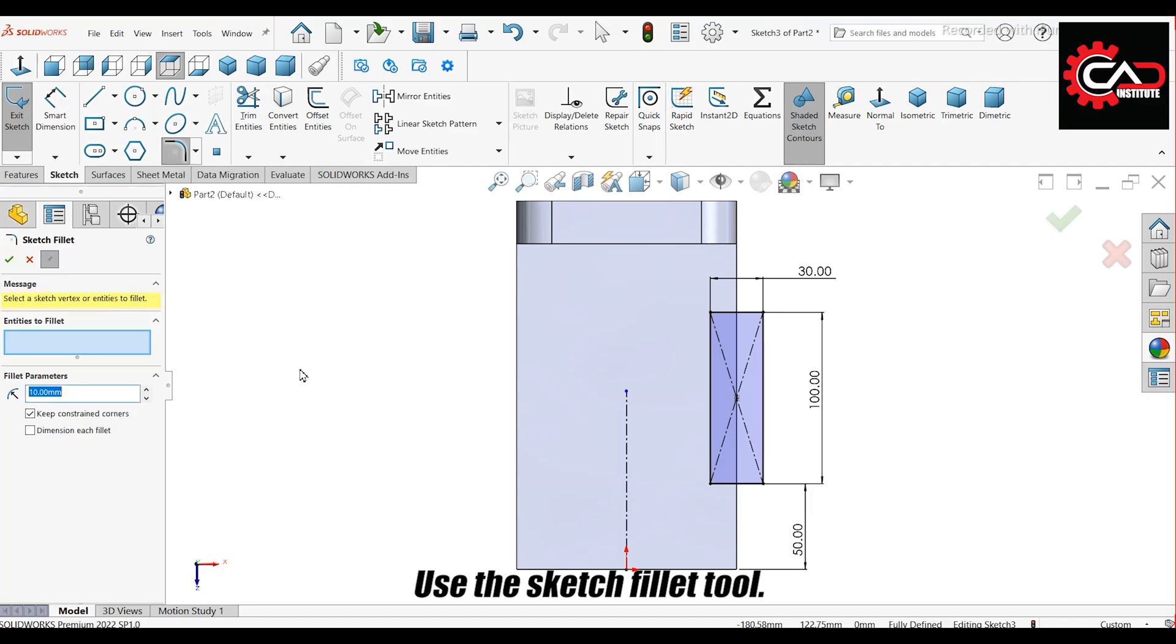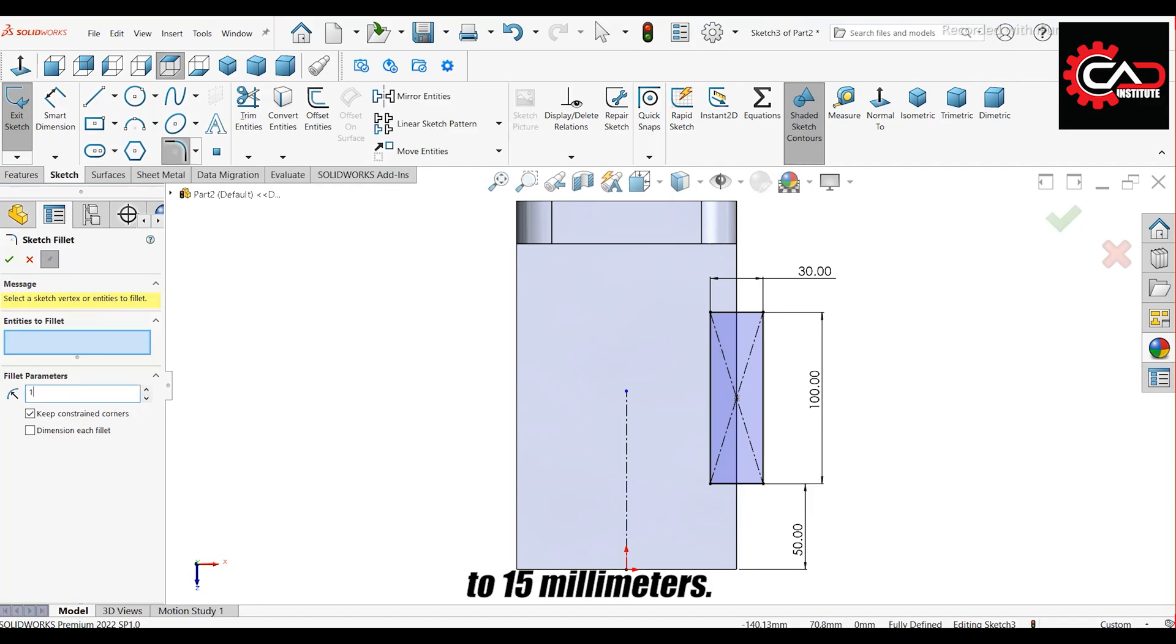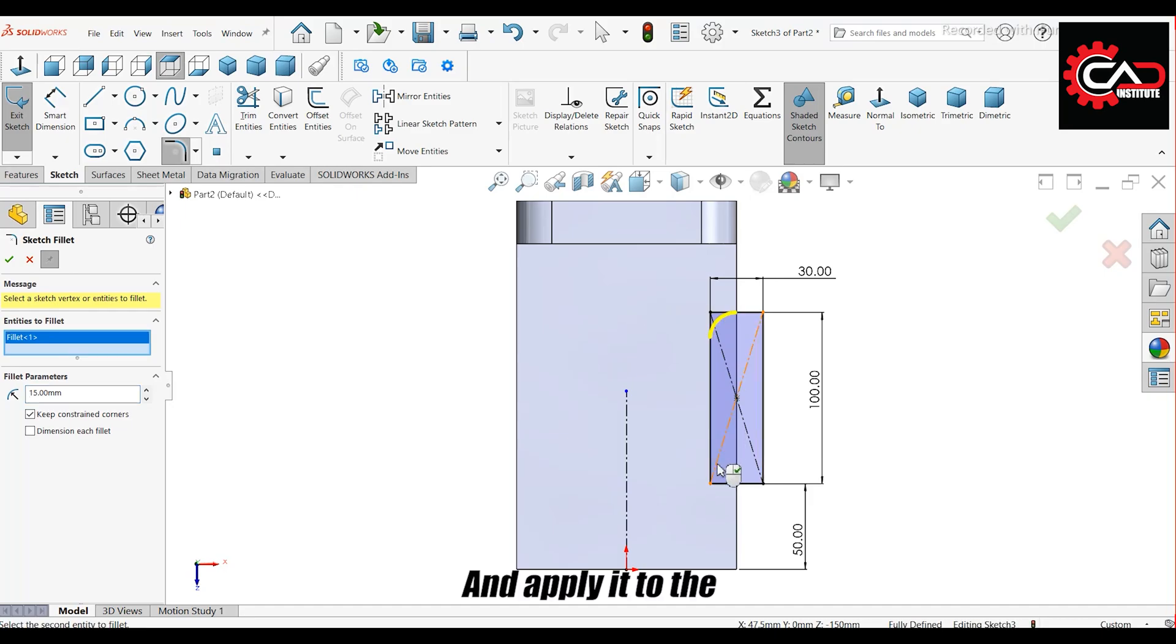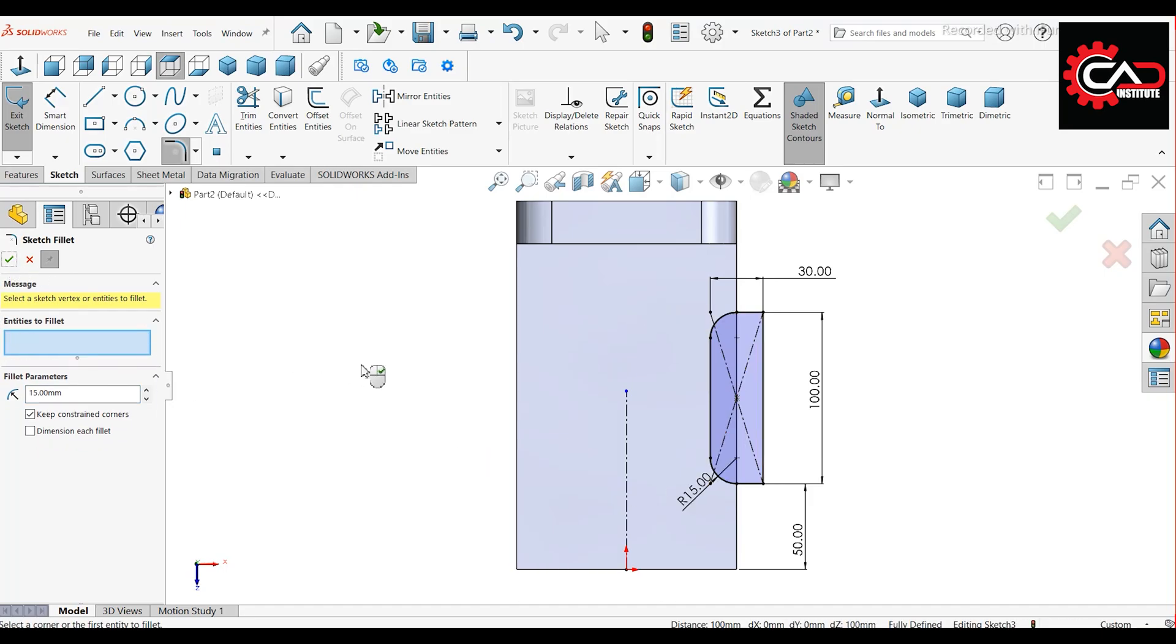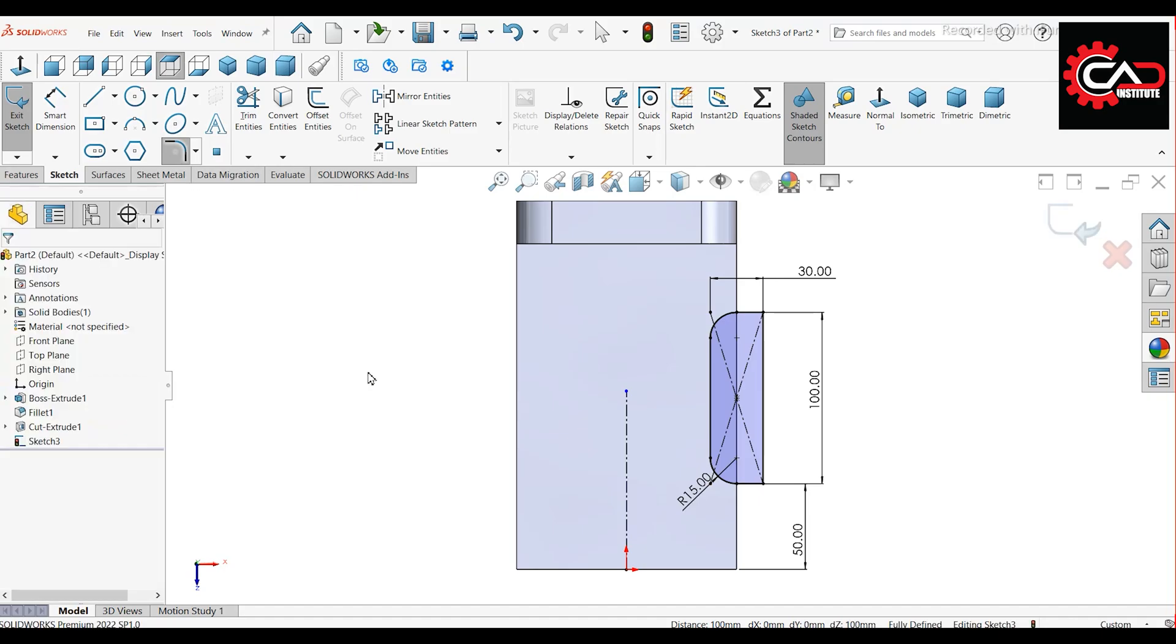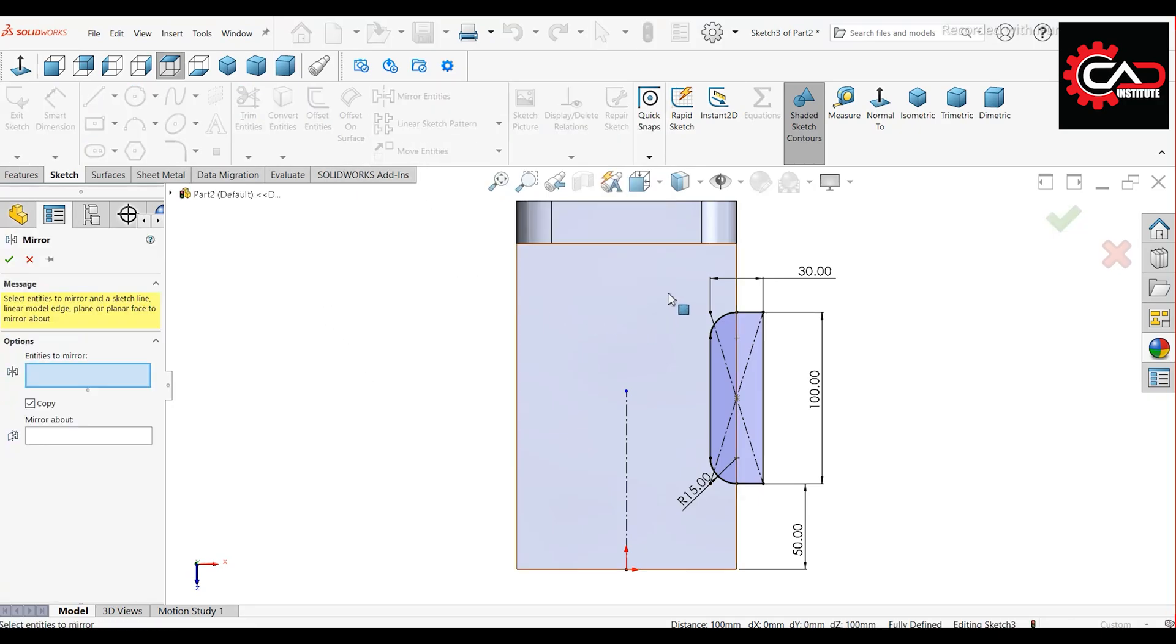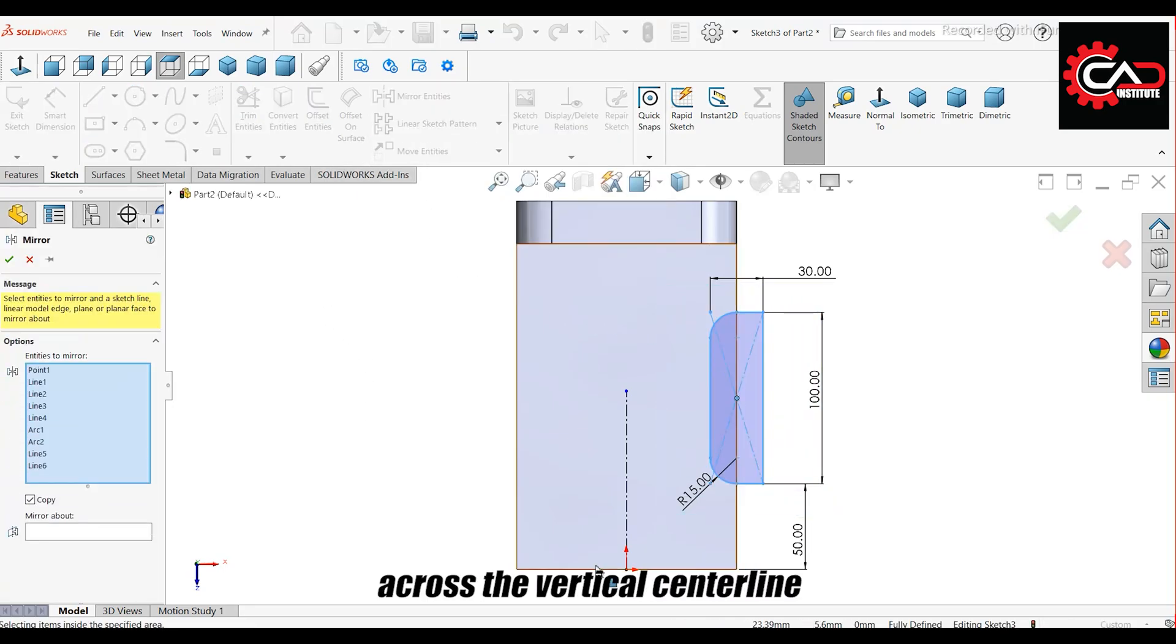Use the Sketch Fillet tool. Set the radius to 15 millimeters and apply it to the two vertices. Click OK. Mirror the entire sketch across the vertical center line.